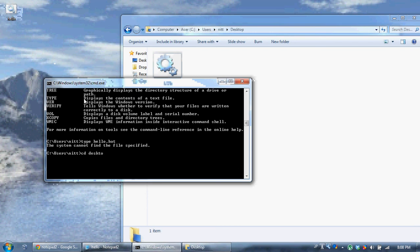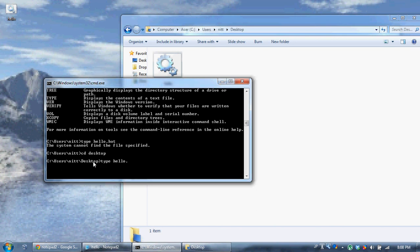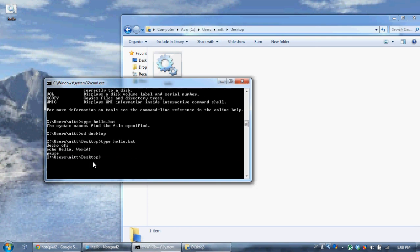So if I write cd desktop, it'll change my current directory to c users nit desktop. And now I'm on my desktop. And if I write type hello.bat, it'll list all the text in the file.